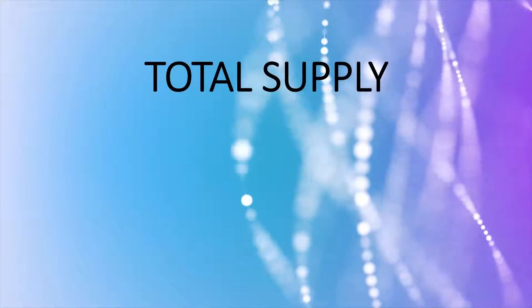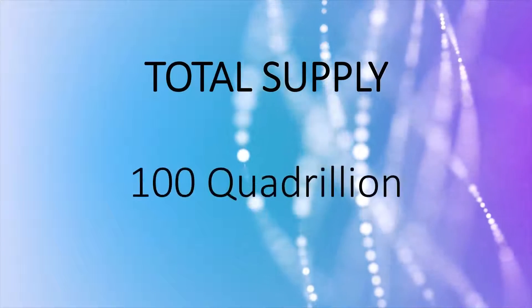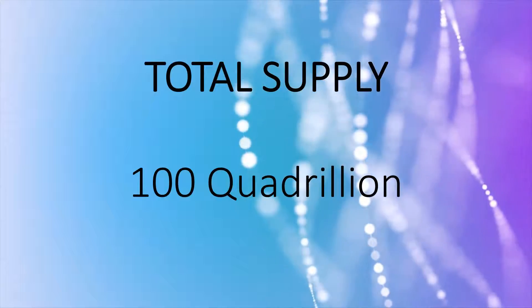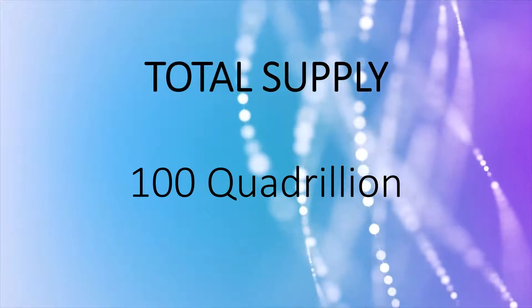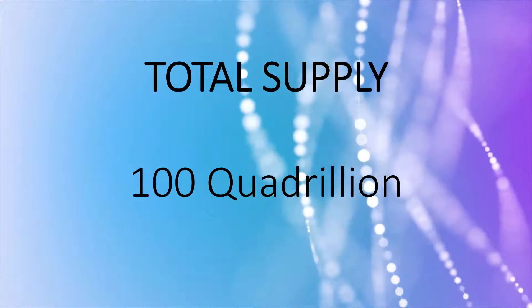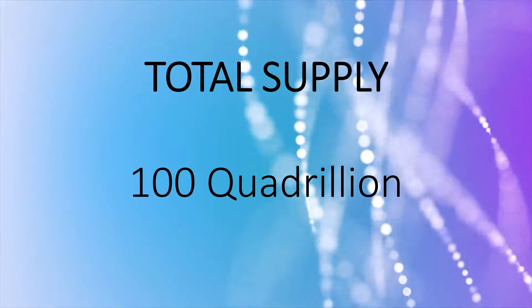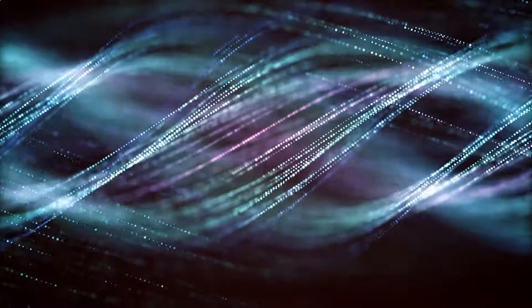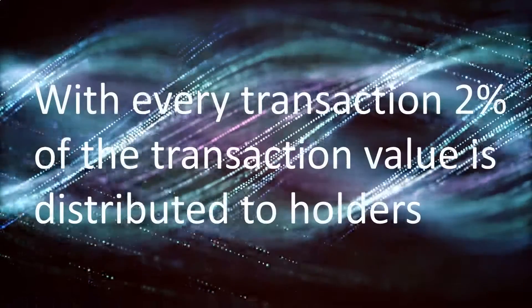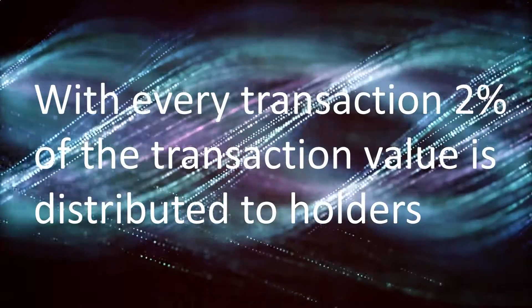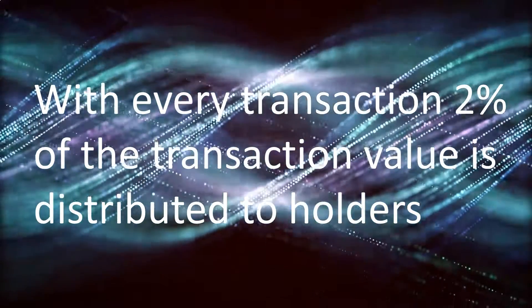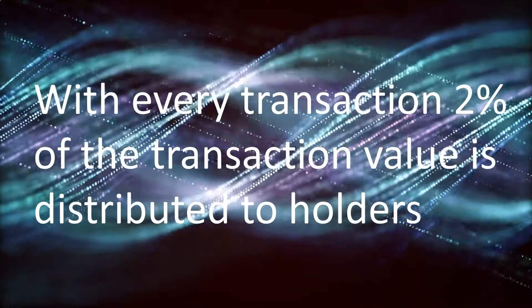Keanu Inu has a total supply of 100 quadrillion tokens. With every transaction, 2% of the transaction value is distributed to holders.